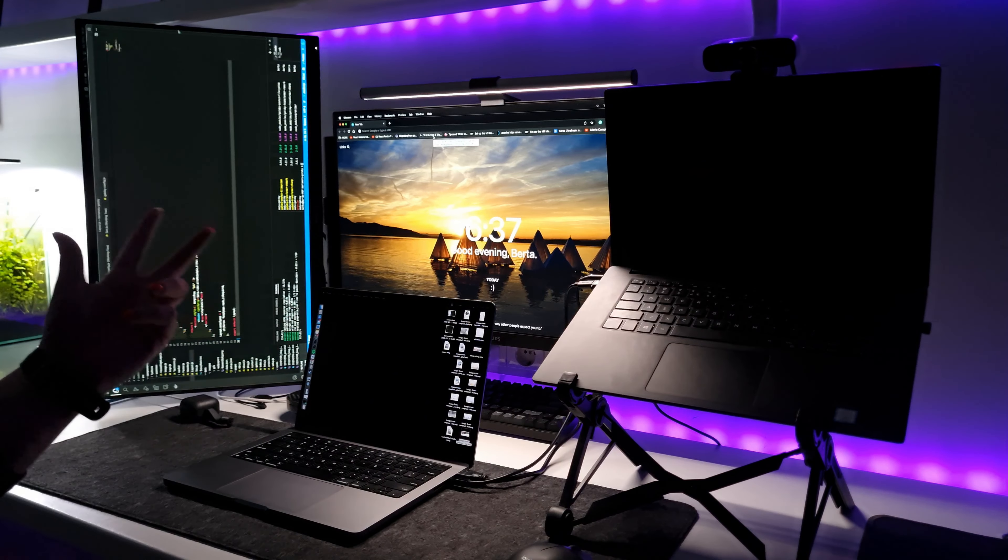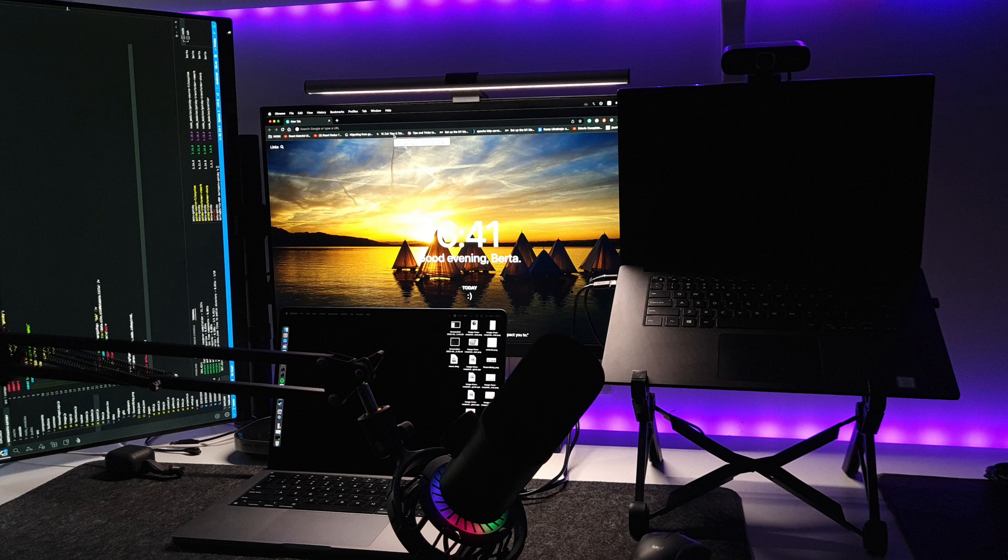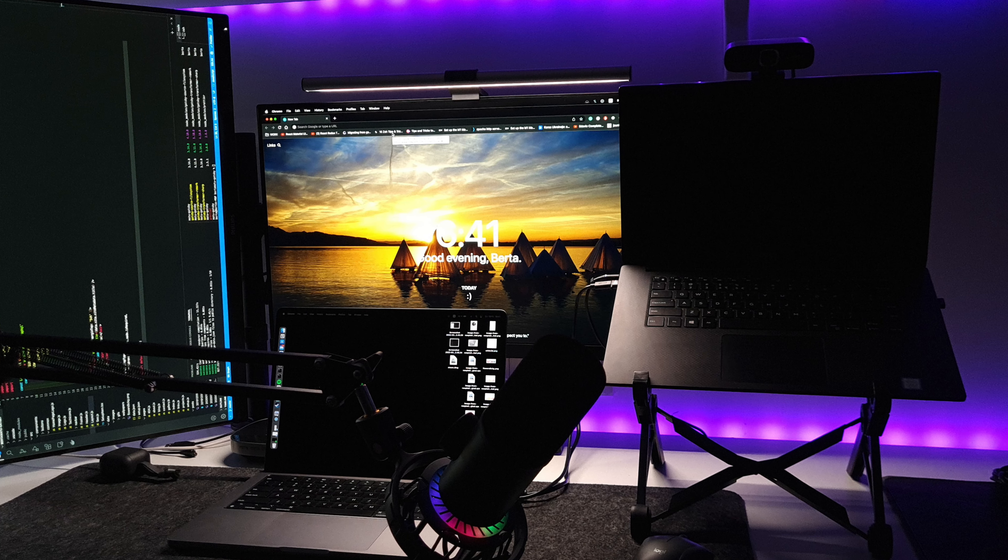My MacBook is 14 inches M1 Pro and it has HDMI connection, so I don't need any adapters or docking stations to connect additional monitors. I use HDMI connection and Type C connection, and I have two additional monitors on my MacBook.